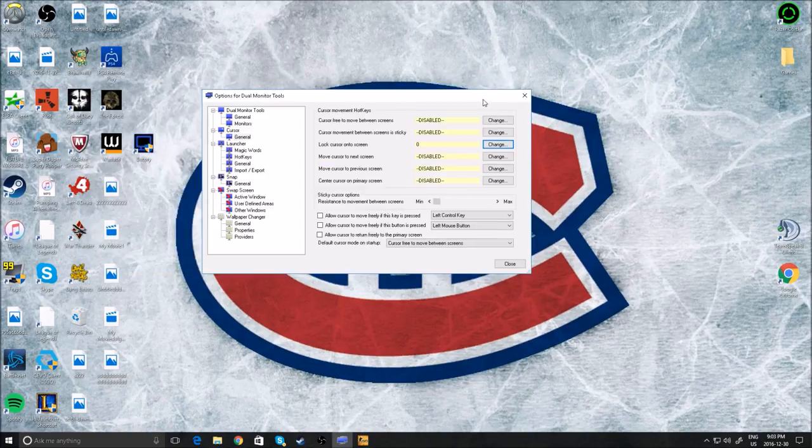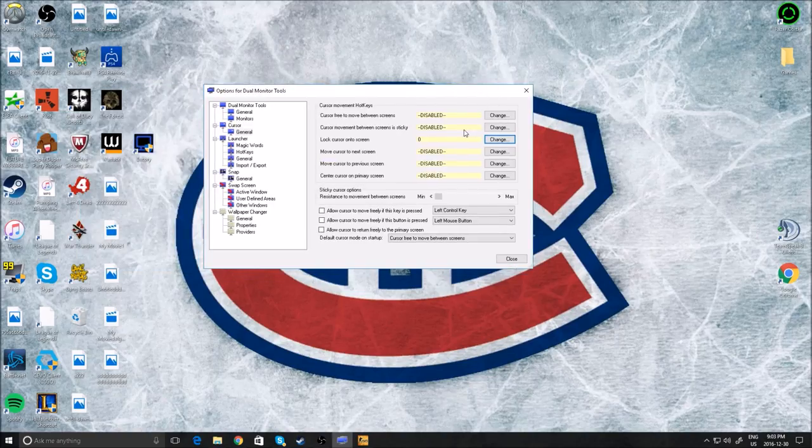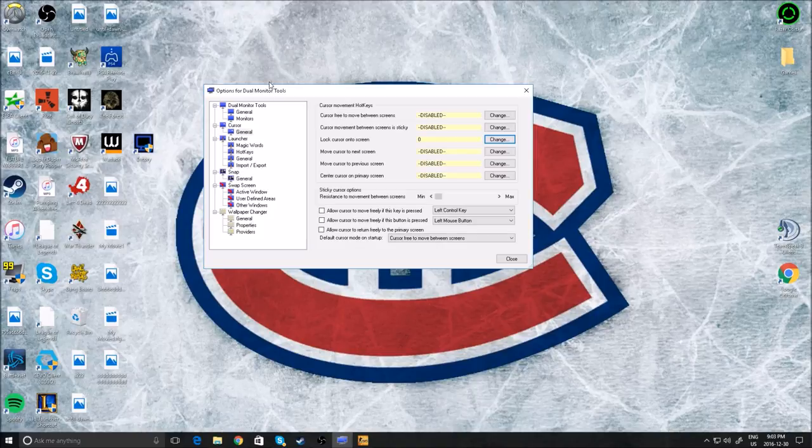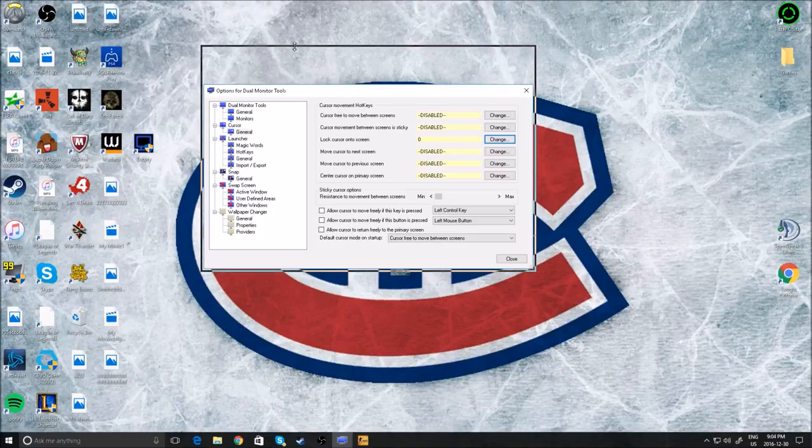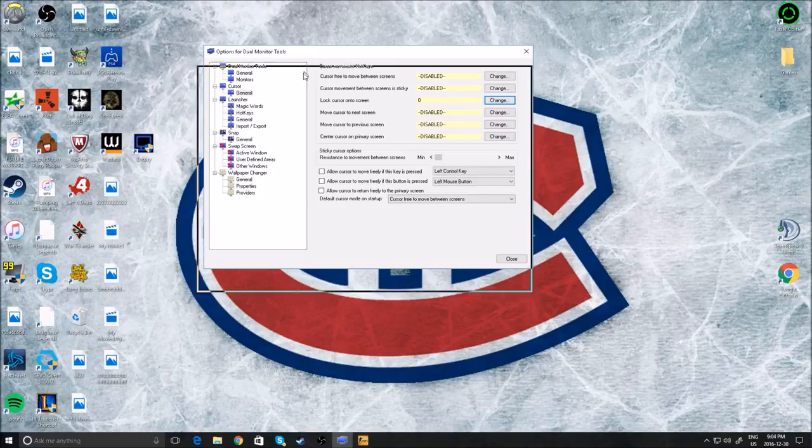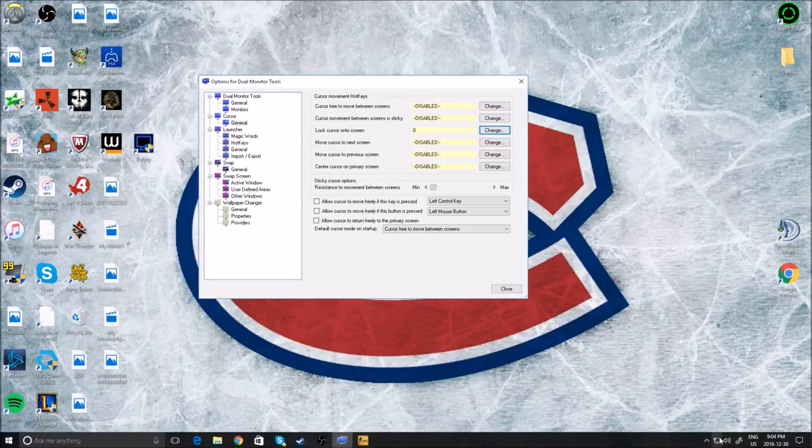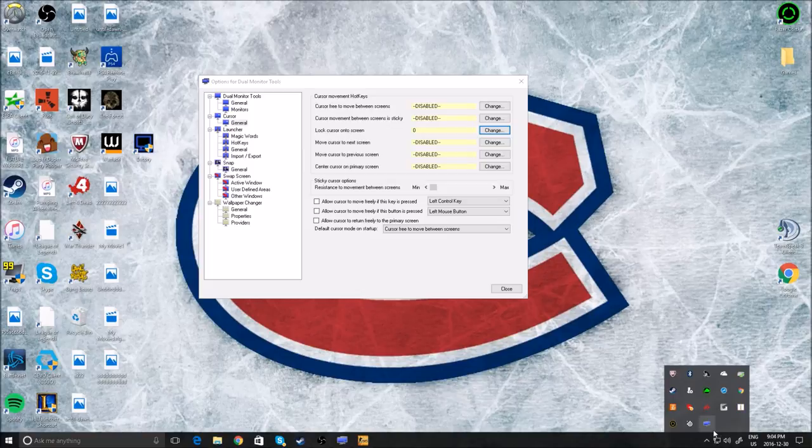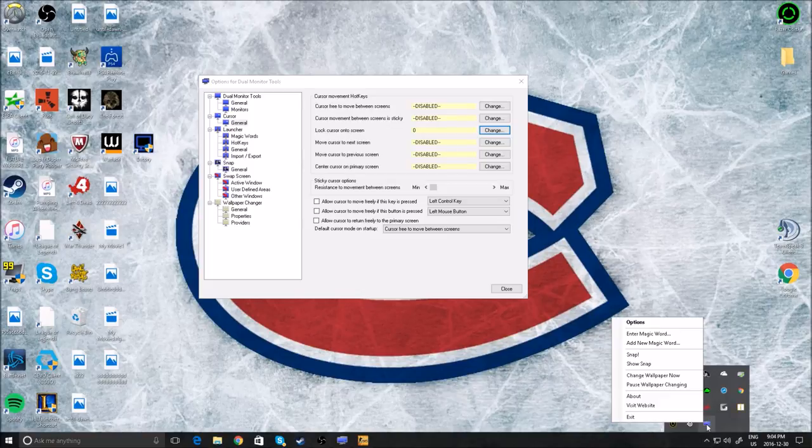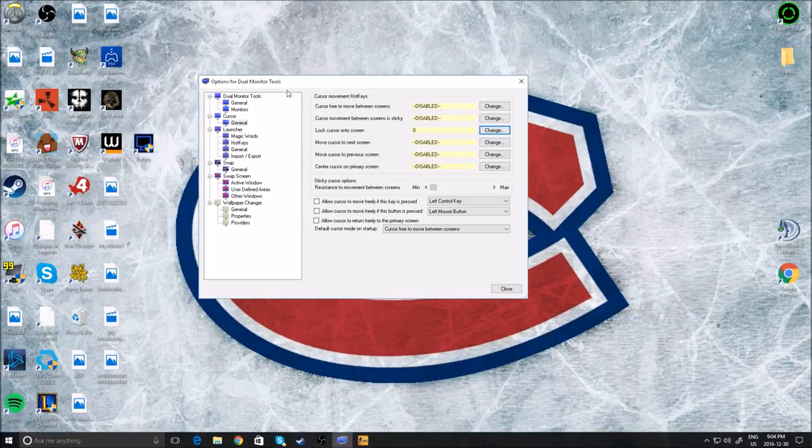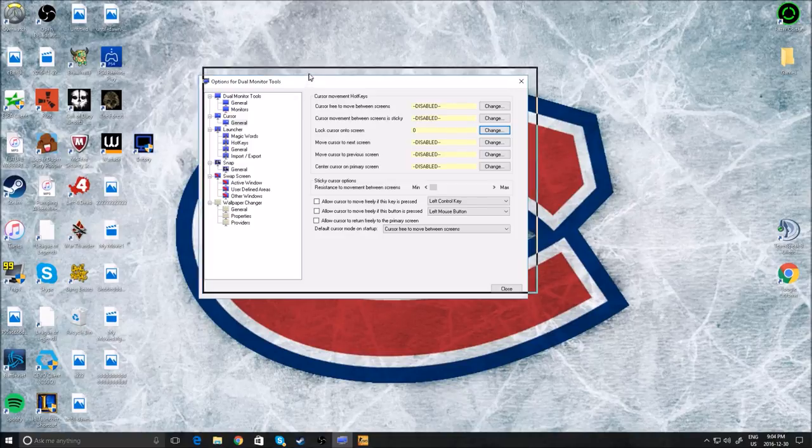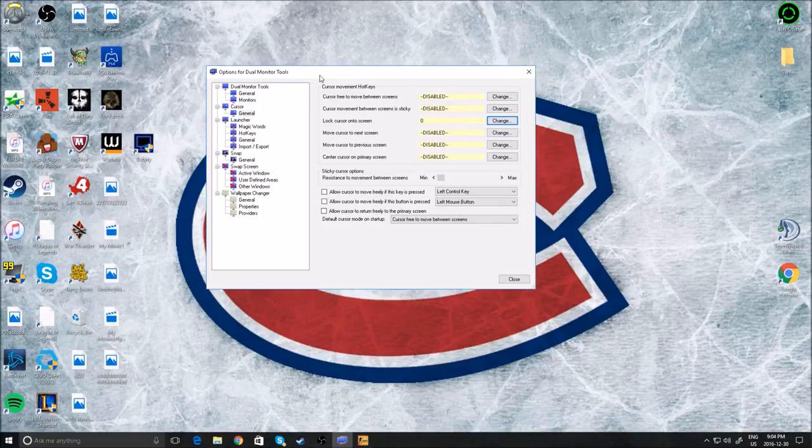So once you get the program, open it. It's going to be down here. If you're on Windows 10, just click on the little arrow icon down here and right click on it and then click on options. And it'll bring you here to the options for dual monitor tools.